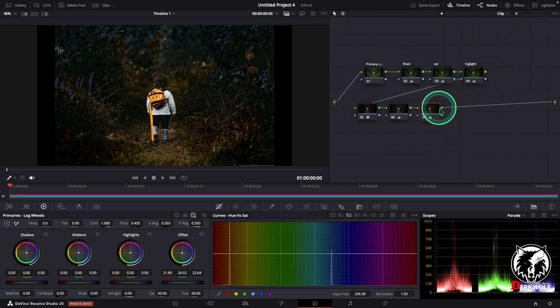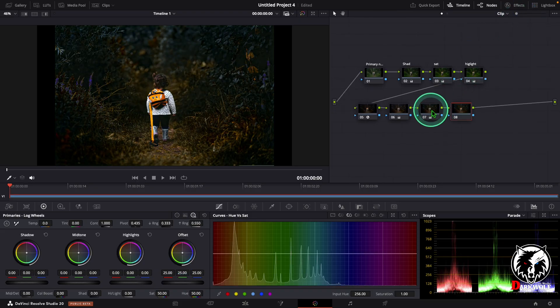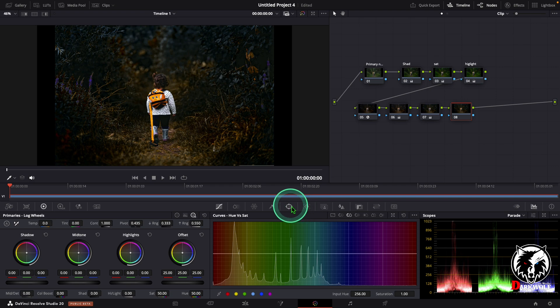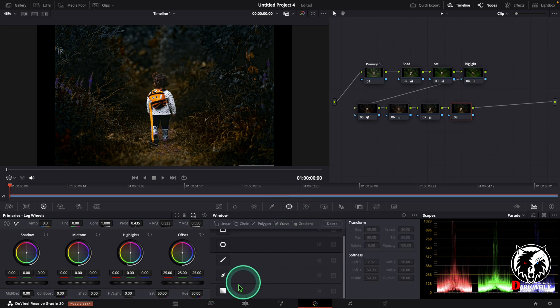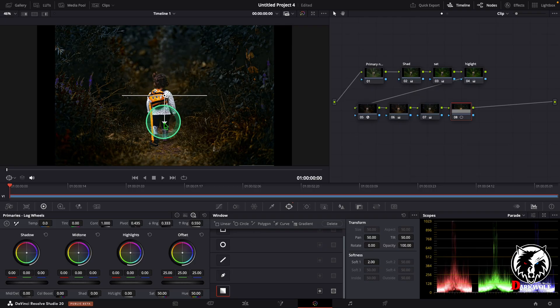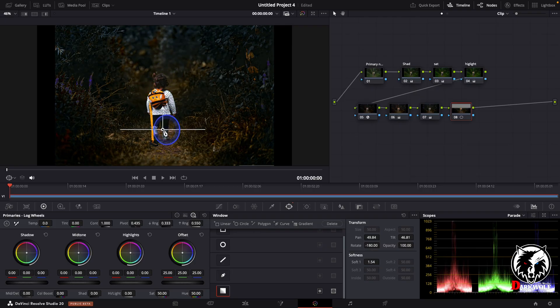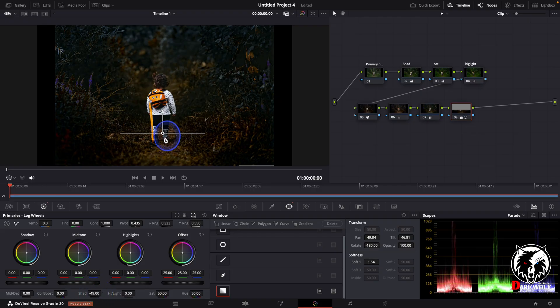After that I added one more serial node. In this node I added a window from here. Click the window option. Now, now add a gradient. I change the gradient like this. After that go to the shadow and remove some shadow from this video.